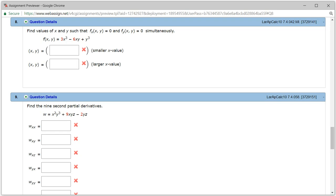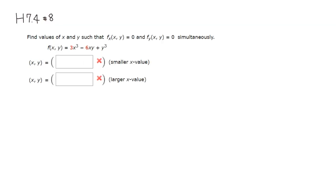Let's look at homework 7.4, problem number 8. We want to find the values of x and y so that the partial with respect to x and the partial with respect to y are equal to 0.